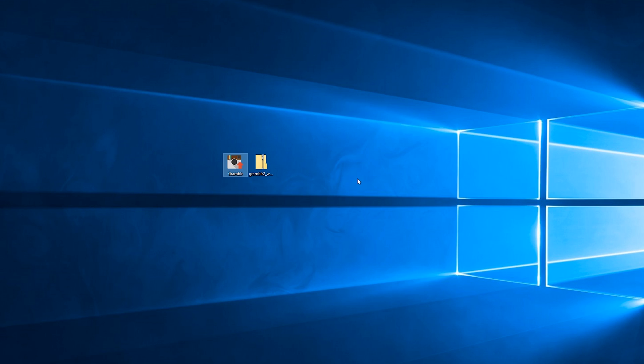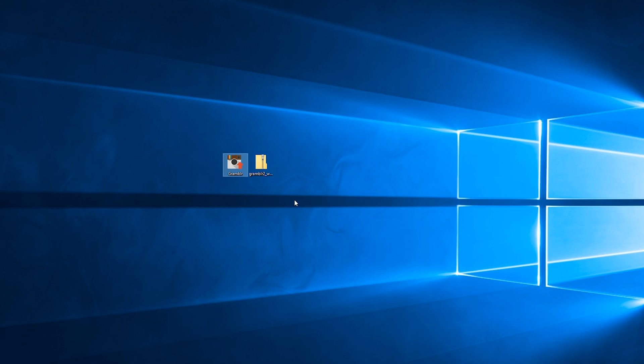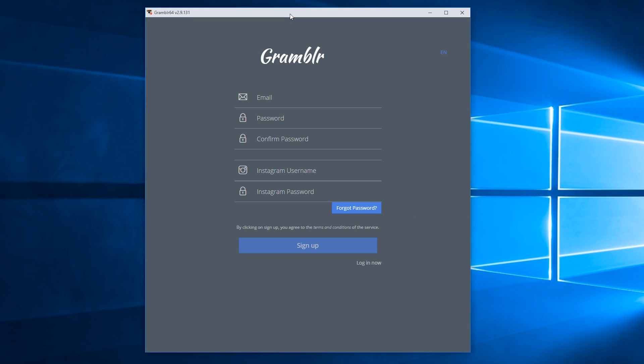We're going to be installing Grambler on a PC. Simply click yes when the little pop-up comes up and then your install should begin. Once your install is finished you should be met with this screen.